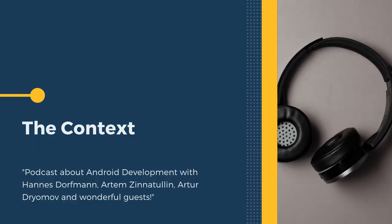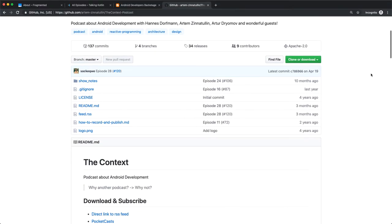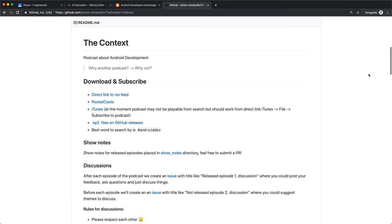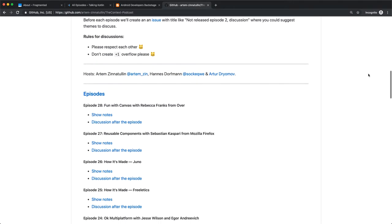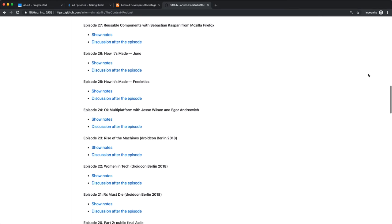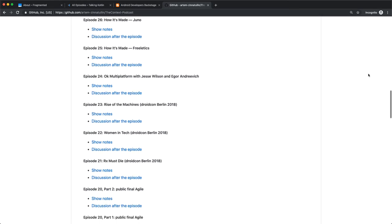Another great community-driven Android podcast is The Context. It's kind of similar to Fragmented in the sense that it's really put on by Android developers for Android developers, having conversations around what's happening in the industry with other Android developers. It's a great complement to Fragmented and the other ones we've heard. They have a great backlog with some very interesting discussions, particularly around testing and architecture. So if you haven't given this one a listen, I encourage you to check it out.